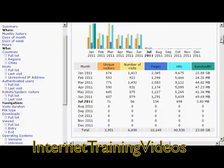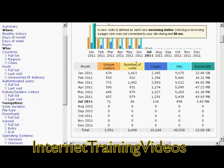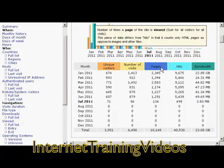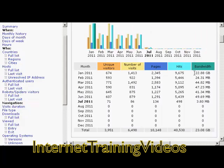For example, you've got the monthly history here. It tells you the number of unique visitors by IP address, the number of visits, the number of pages that were viewed, the number of hits — and this includes the number of website spiders that came to your site — and the amount of bandwidth that was used.